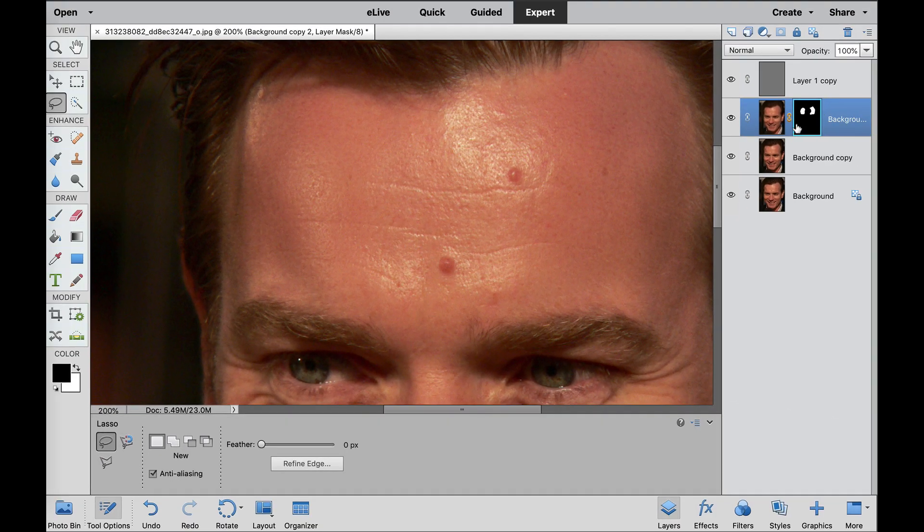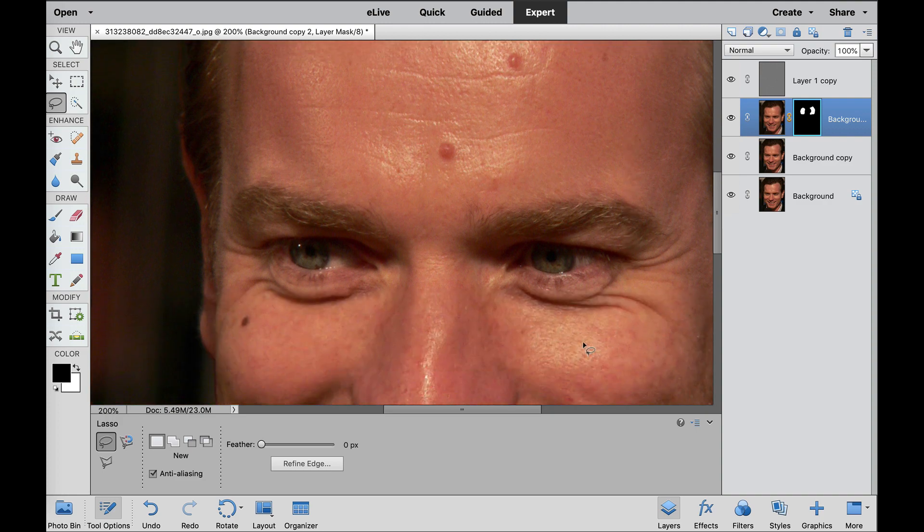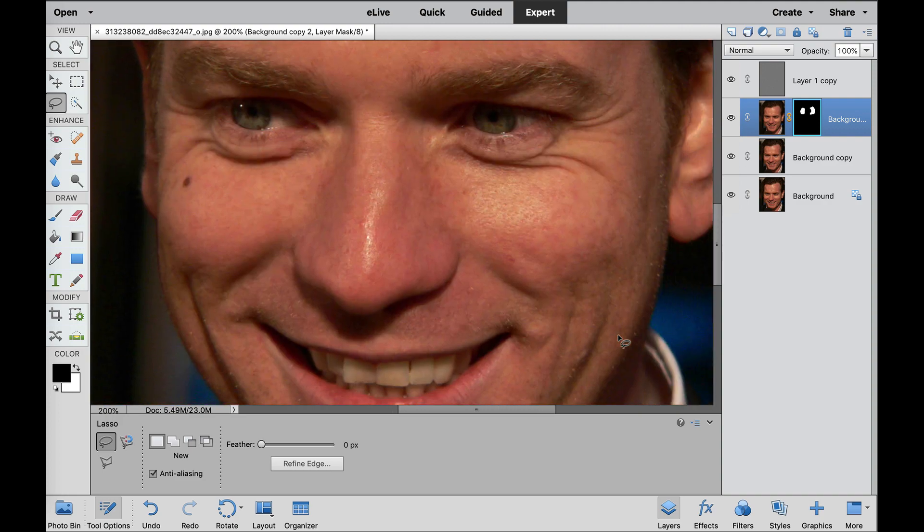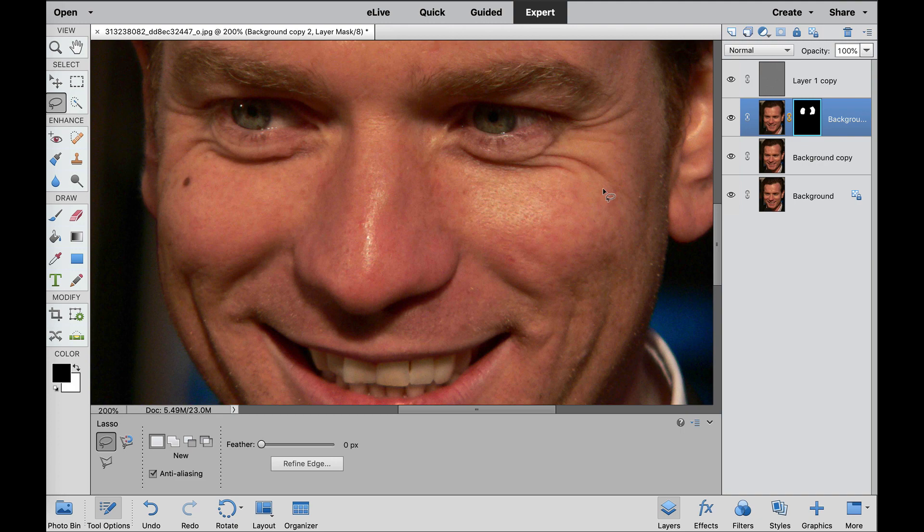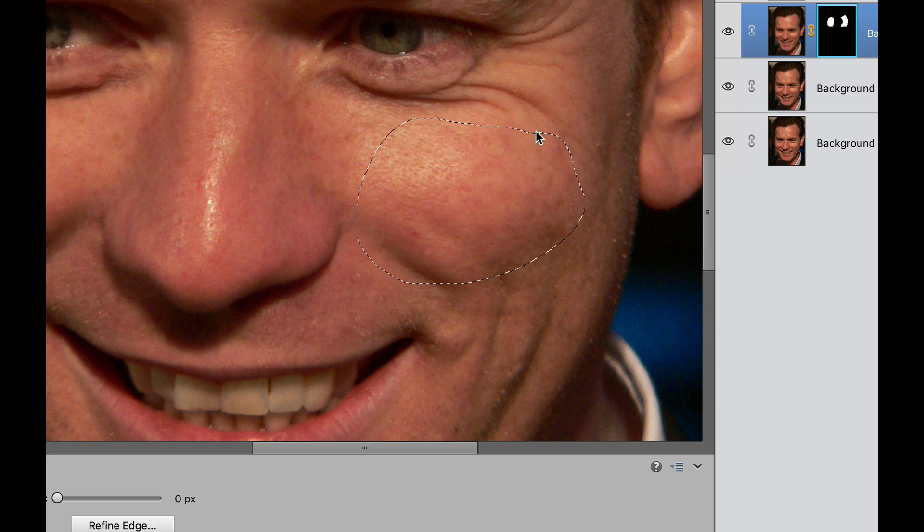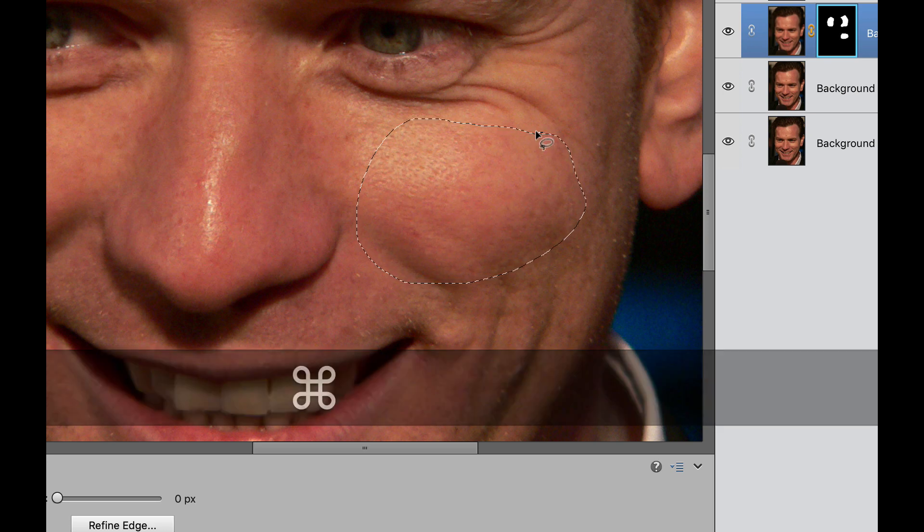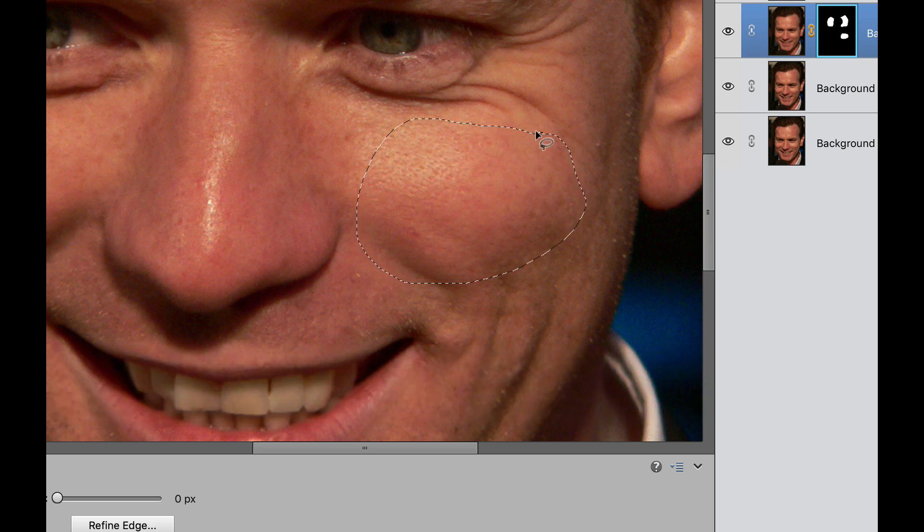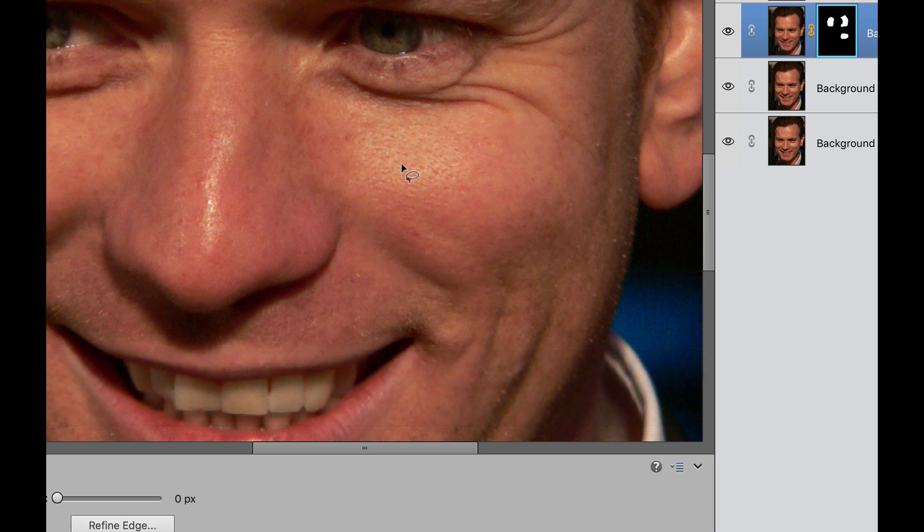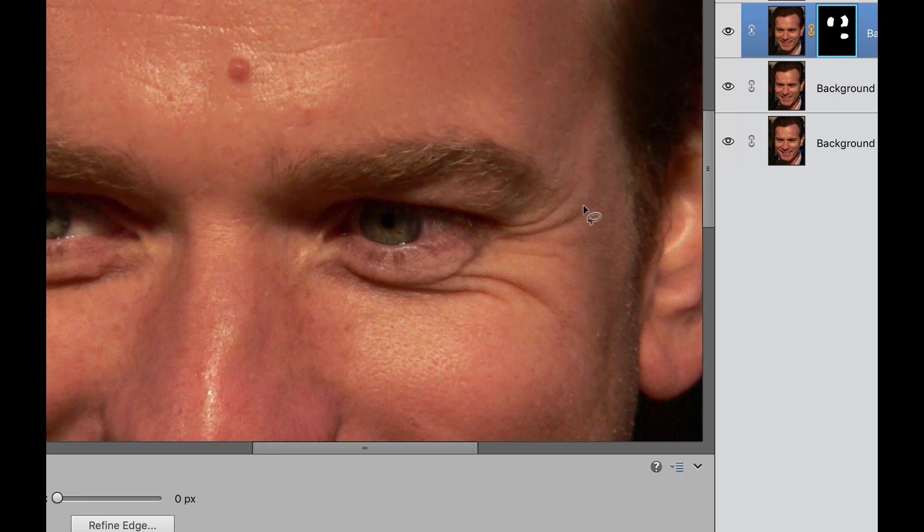So keep doing that until all the areas are nice and controlled as far as the colors. If you want to see one last one on the cheek, I'm not going to bore you with all this. But if you circle this cheek area right here and then fill that with the white and then hit command D, you can see right here it's cleaned up all those cheek colors right there.